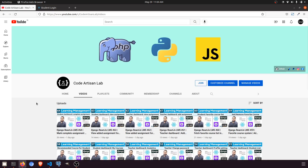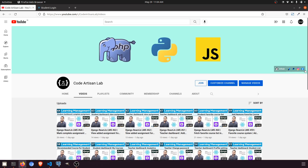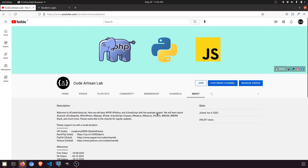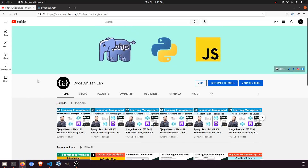Thank you so much for watching. Please subscribe to this channel and like this video. When you join the channel I'll give you access to any repository you want. You can also follow me on GitHub, Instagram, Facebook, and support me via Razorpay, PayPal, or Patreon — all information is in the about section. Thank you!